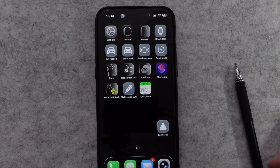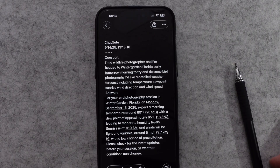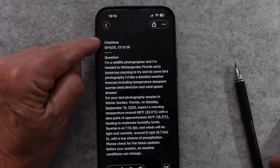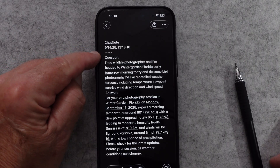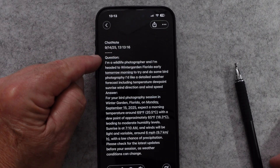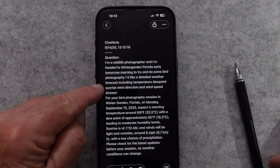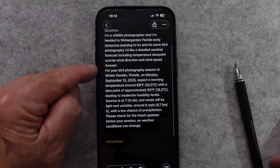It's thinking about it here — sometimes it takes a little longer. But there you go. We have a note called Chat Note with the date and the time, little dashes, the question, and then the answer that ChatGPT provided.